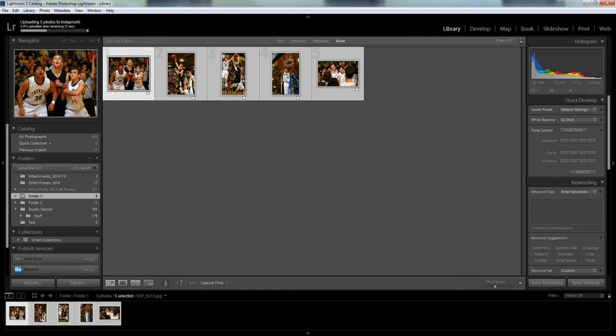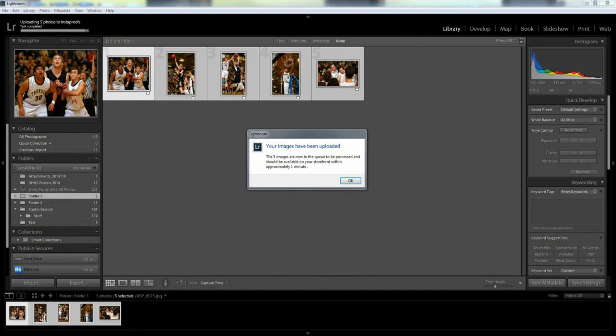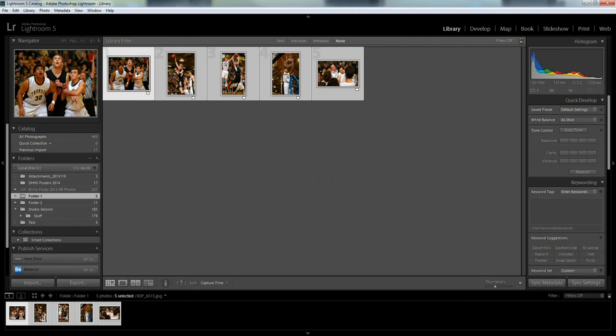Okay, the images have uploaded and I get this box that comes up that tells me that they're uploaded and they should be available on our storefront here. This is approximately one minute, so I'll say okay.